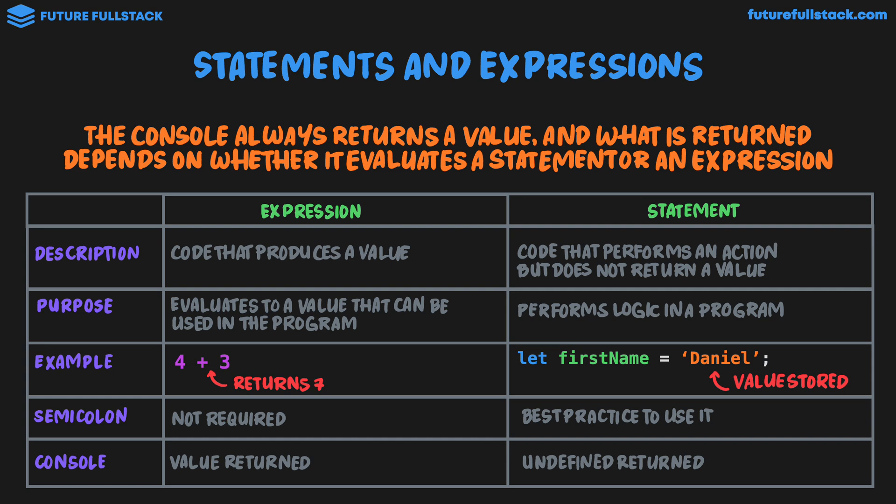Now throughout the course, we'll be looking at a lot of different expressions and statements. So it's a good idea to start thinking about what is returning a value and what is not. And when it's important, I'll be highlighting code we write that is an expression and that is a statement. And I highly recommend you start thinking about code we write as whether they're expressions or statements.